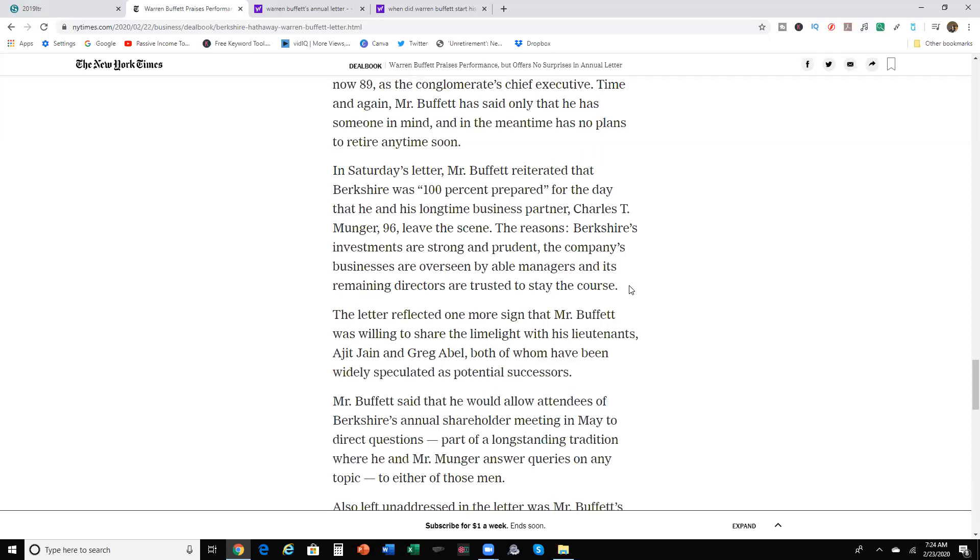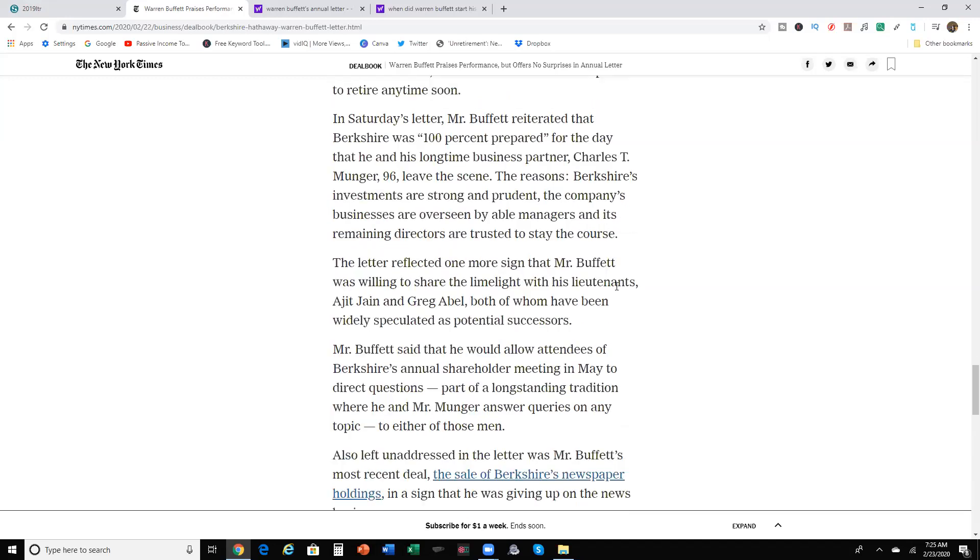The reason Berkshire's investments are strong and prudent, the companies and business are overseen by Able managers and his remaining directors are trusted to stay the course. The letter reflected one more sign that Mr. Buffett was willing to share the limelight with his lieutenants, Ajit Jain and Greg Able, both of whom have been widely speculated as the potential successors. So, Ajit Jain and Greg Able, remember those names because I'm sure they may be popping up in the future, to succeed Mr. Buffett and Mr. Munger. Mr. Buffett said that he would allow his attendees at Berkshire's annual shareholder meeting in May to direct questions, part of a long-standing tradition where he and Mr. Munger answer questions on any topic to either of these men.